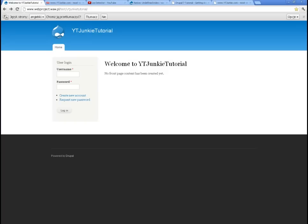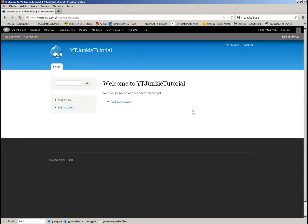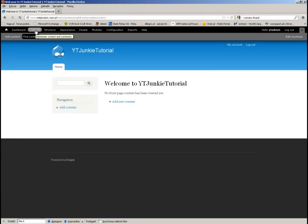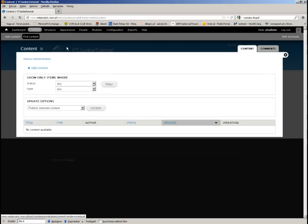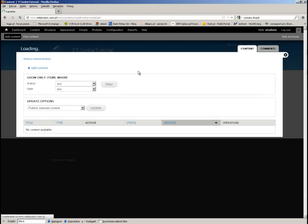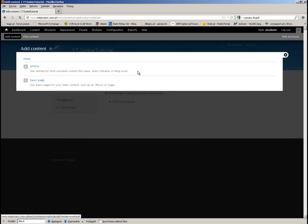We actually cannot do anything here except for logging in. When logged in, I have not much to do. If I want to add new content, I have only basic page and article.